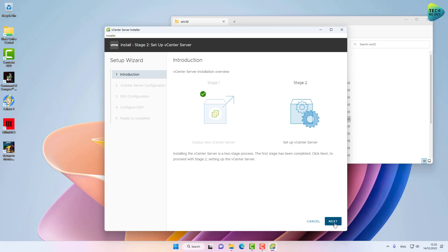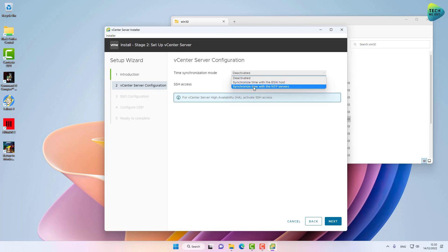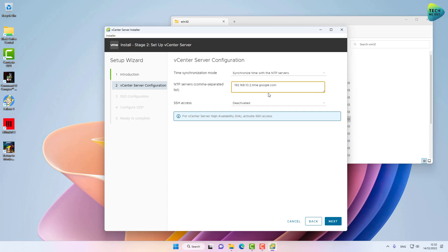Click Next. I recommend that you synchronize with NTP time servers. Again, I'm using an Active Directory environment, so my domain controllers will be my NTP servers, but you can also use an external NTP server like the Google NTP server. SSH access I'm leaving deactivated, but this is how I recommend that you do the configuration.